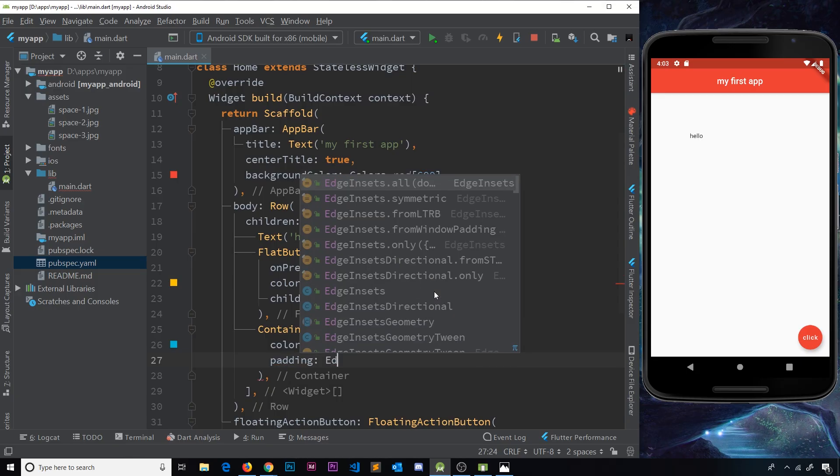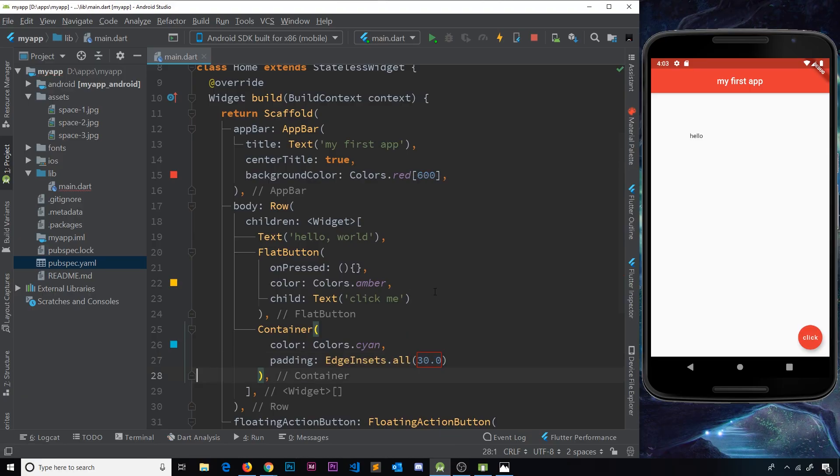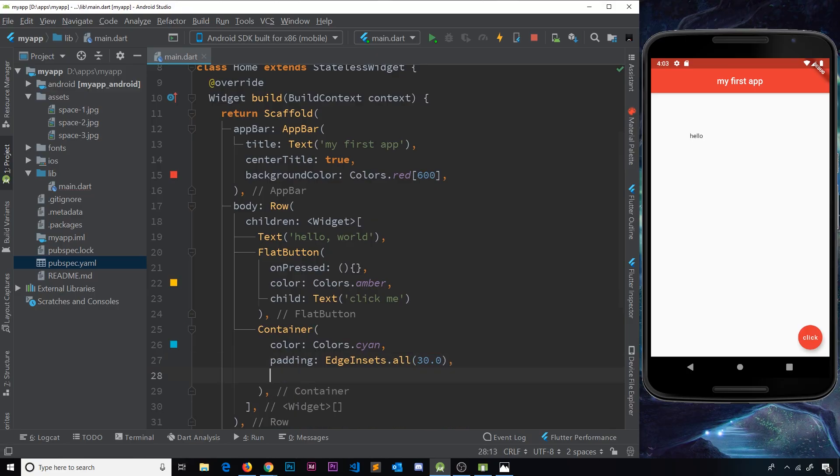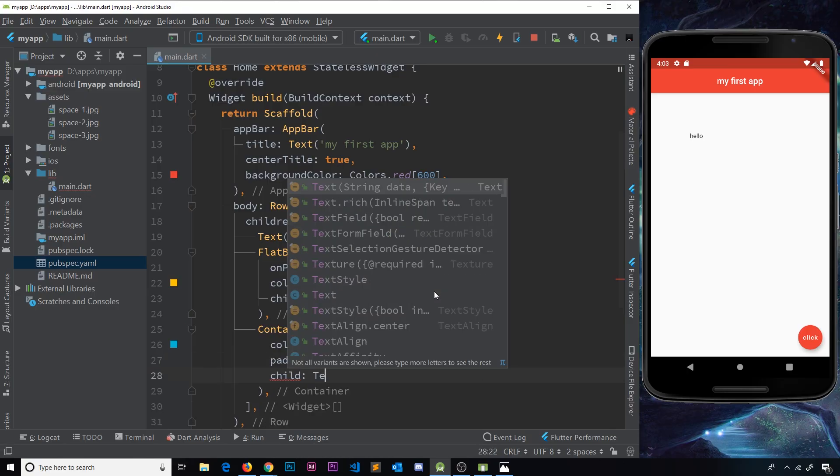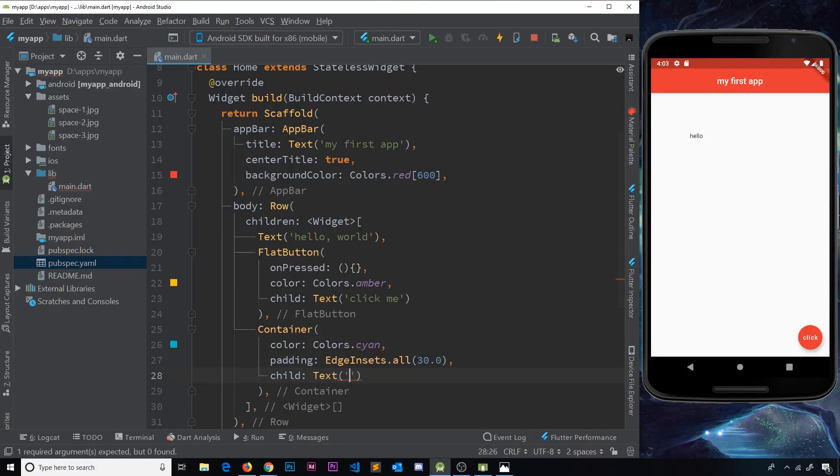And this padding property is going to be the EdgeInsets and we'll choose all, so all the way around it's going to have the same value which will be 30 pixels. Now we want something to show inside this container so I'll do a child property which is also going to be text and then I'll just say 'inside container' in case you didn't already know.